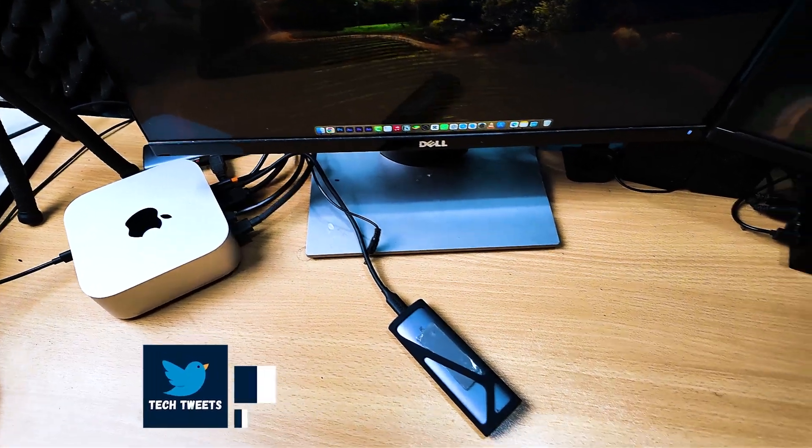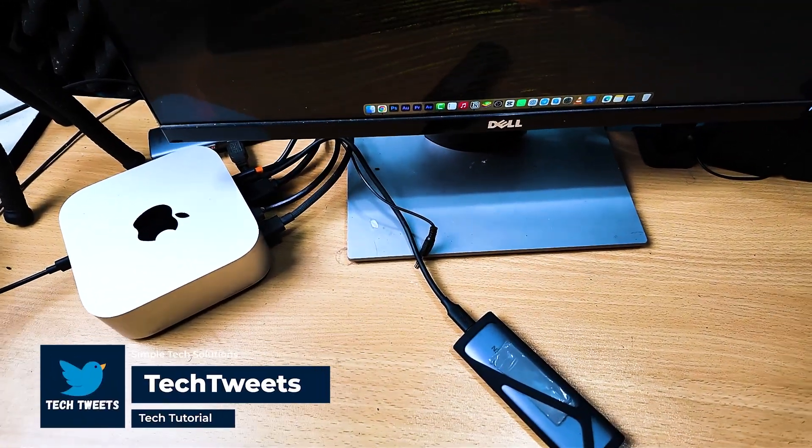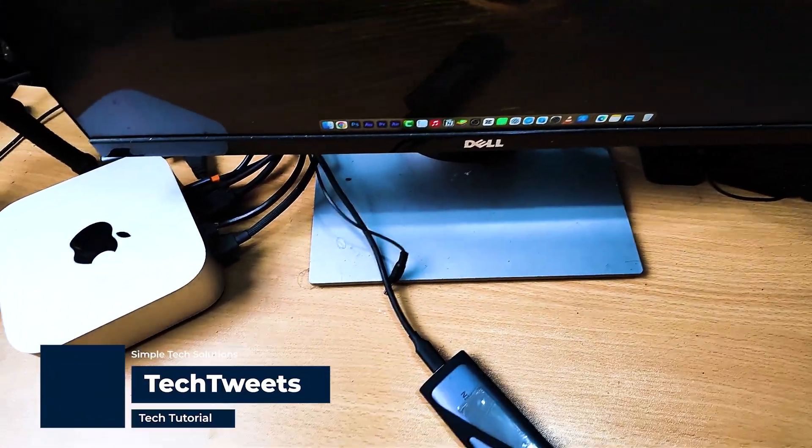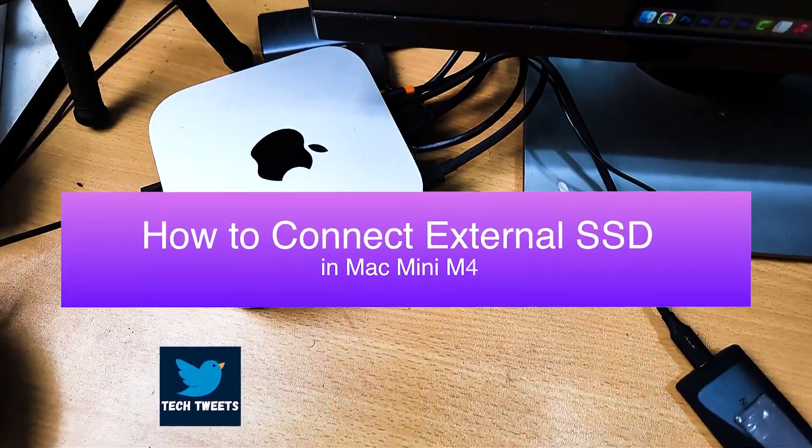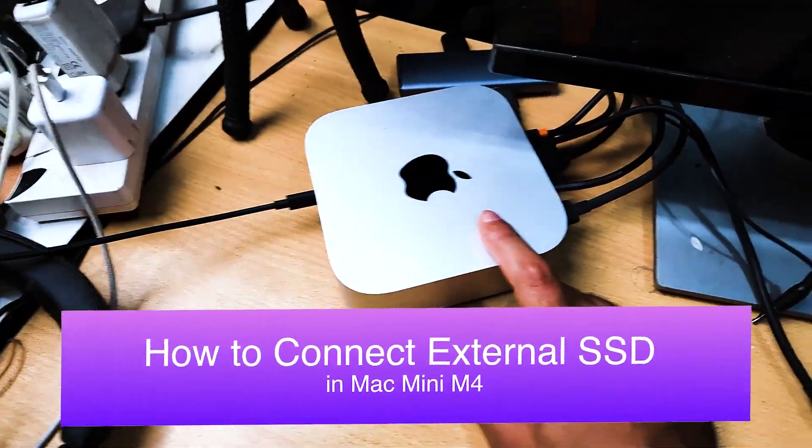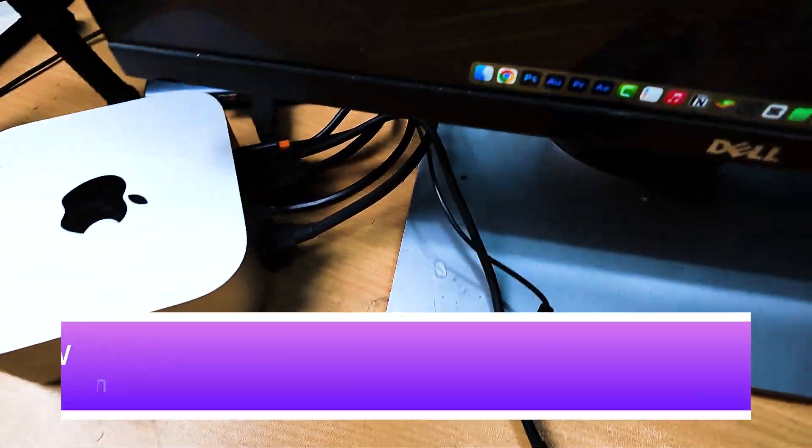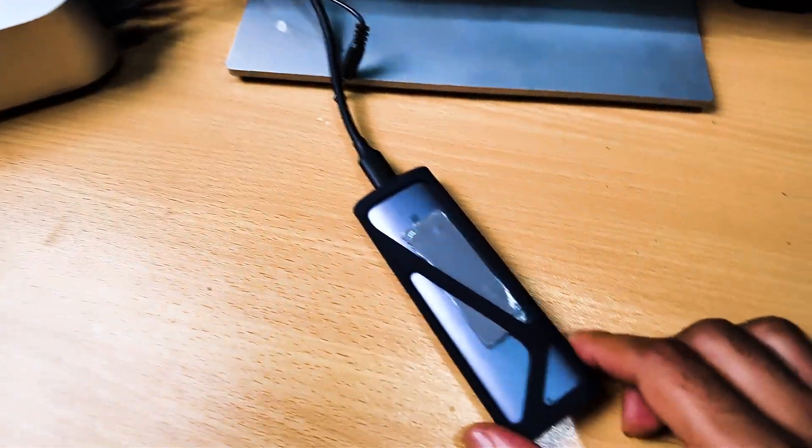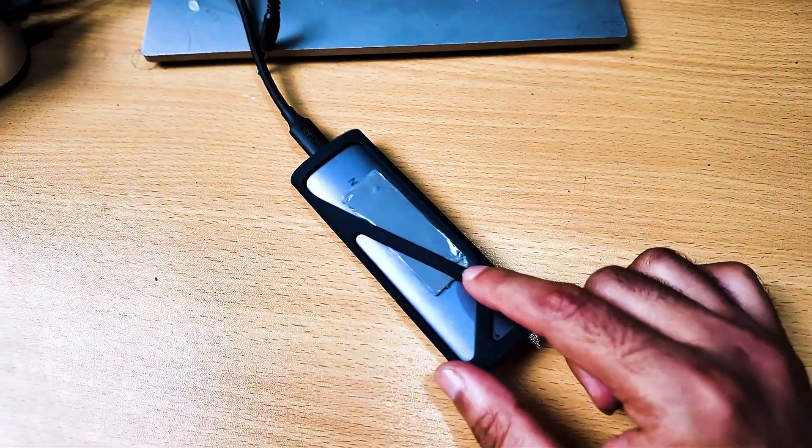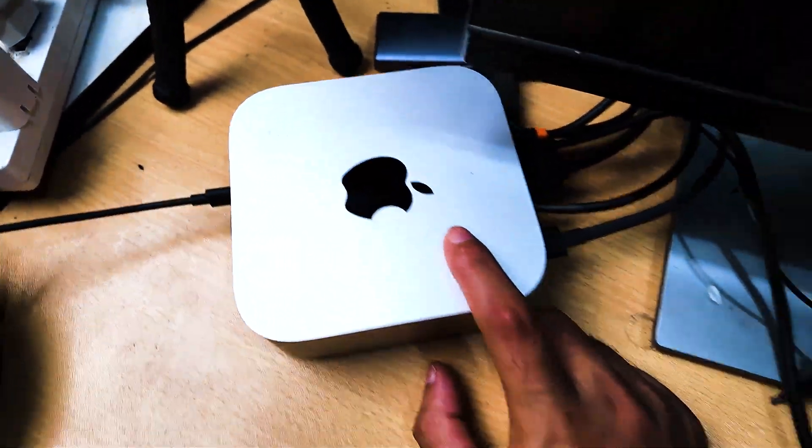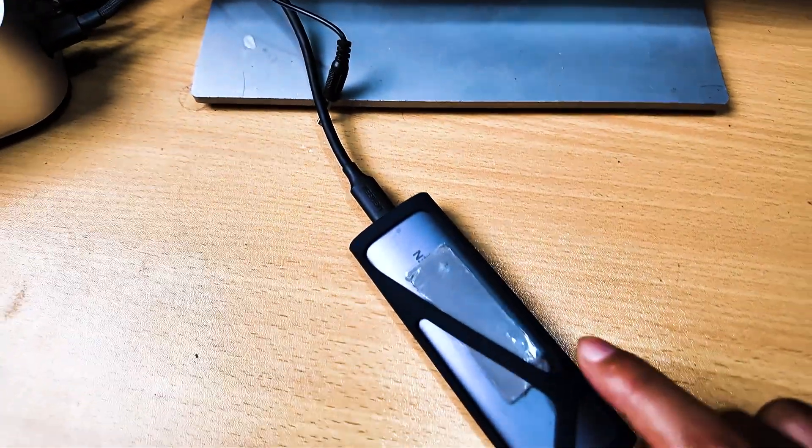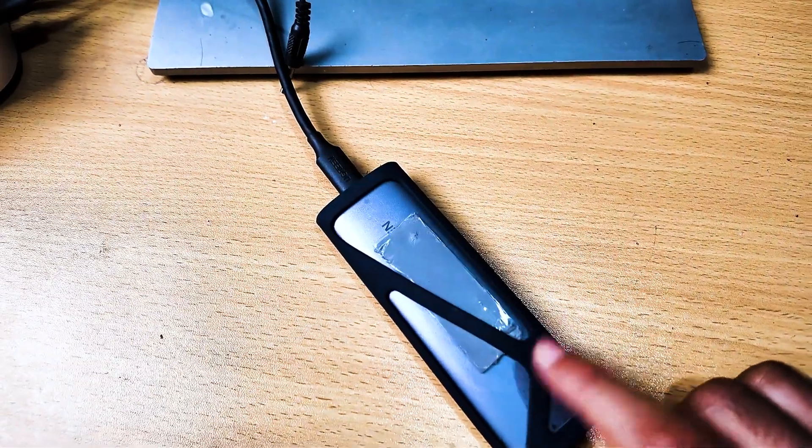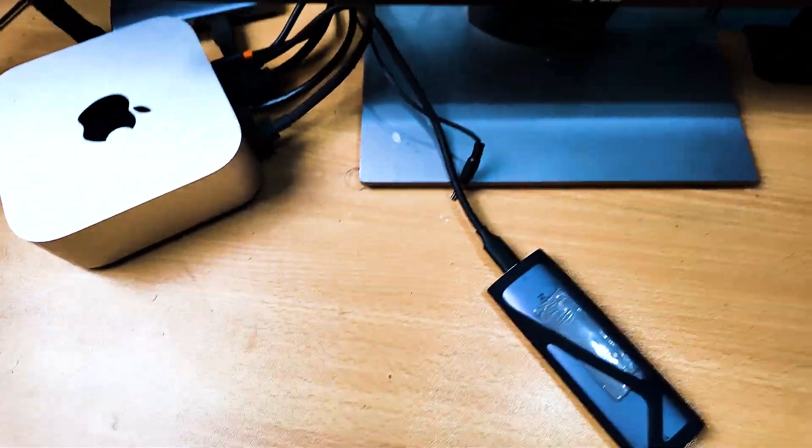Hello everyone, welcome to Tech Tweets. I will show you how I connected my external SSD in my Mac Mini M4. You can see here it's my Mac Mini M4 and I have many cables connected, and it's my external SSD. So I have around 500GB here, and here I have around one terabyte SSD. Both are connected in my PC.